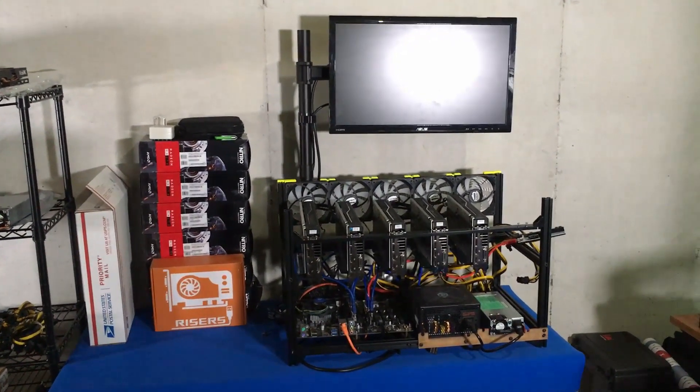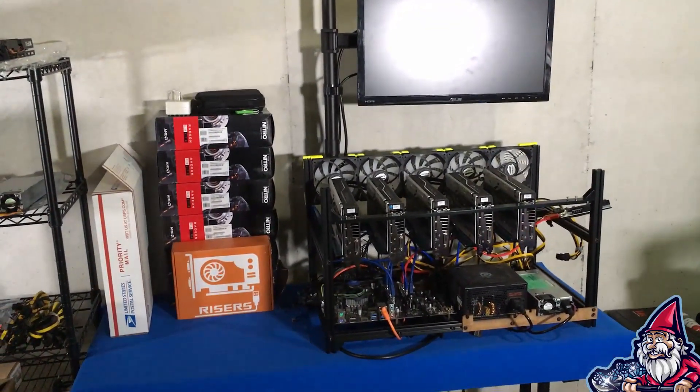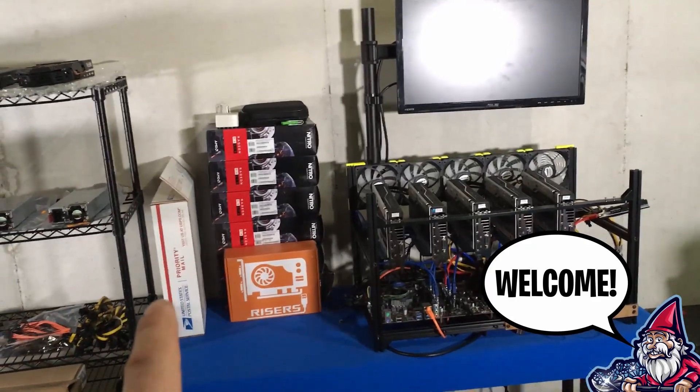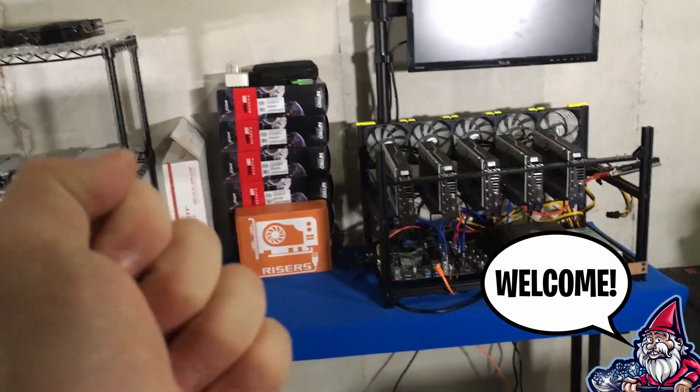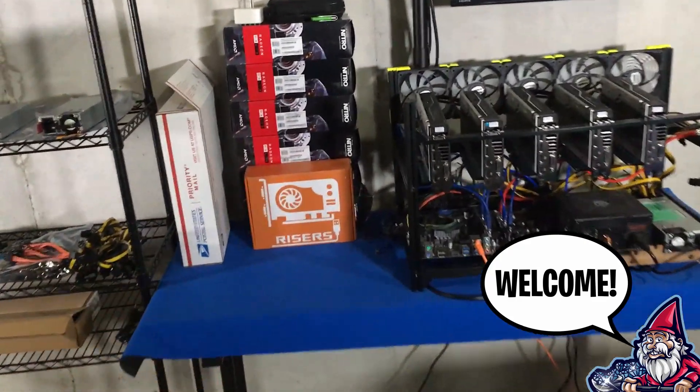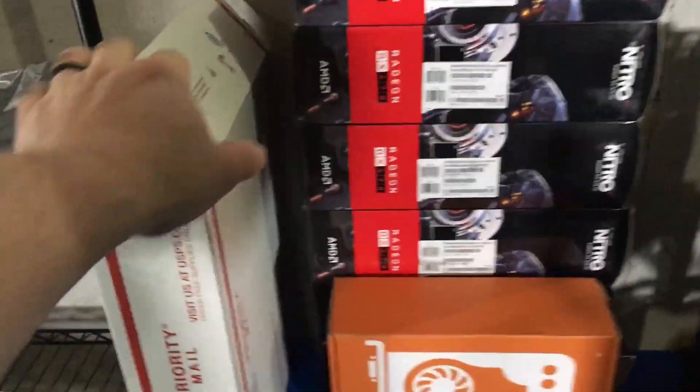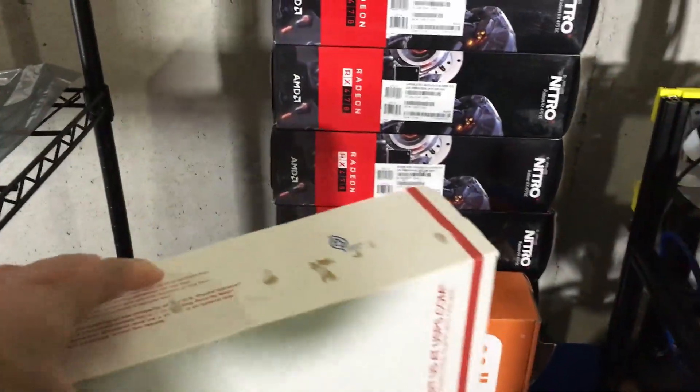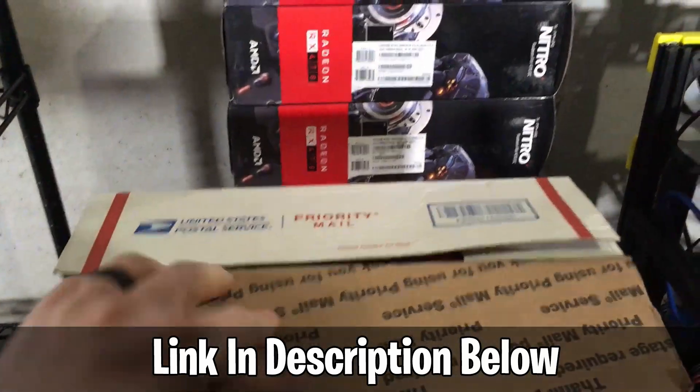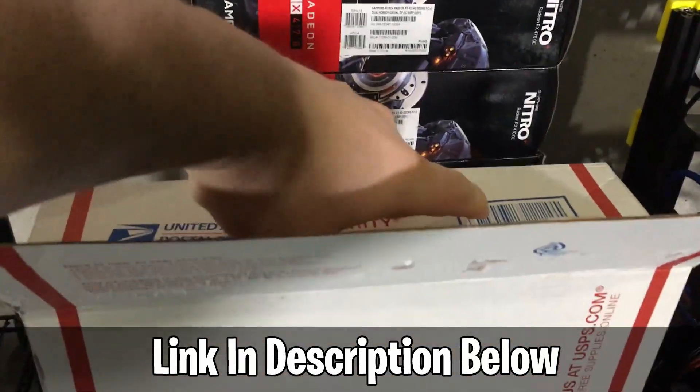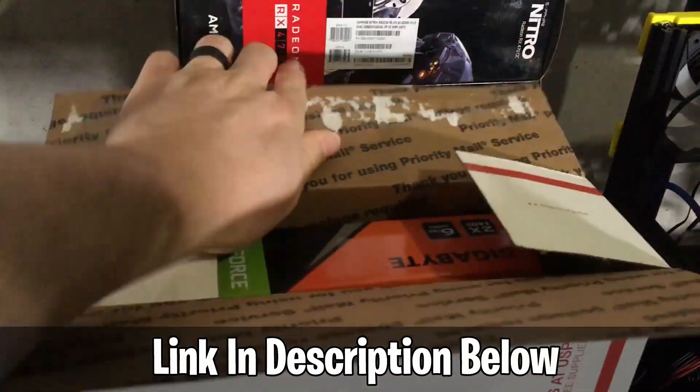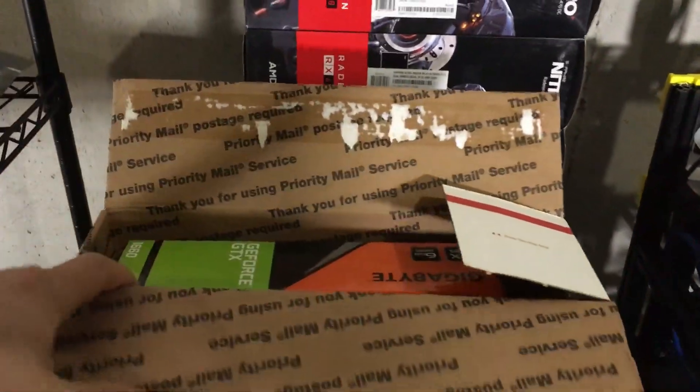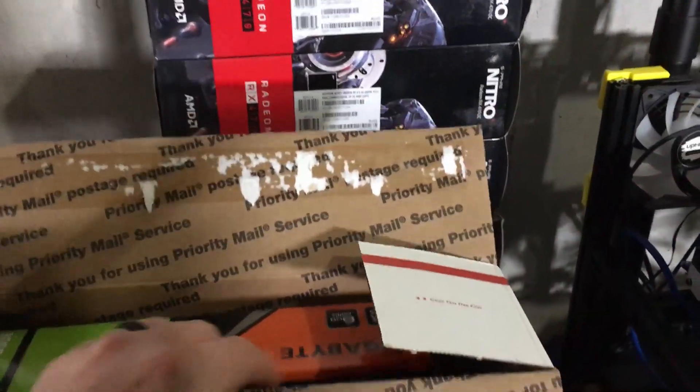What is going on miners and welcome back to the Hobbyist Miner channel. Today we have a treat, a new GPU. I'm so excited, let's go ahead and unpack it. I actually purchased this from someone in my Discord community. If you guys are interested, check out the link below to the Discord channel. Feel free to join in and check out the crypto mining channel in there, lots of gamer talk but also a great crypto mining channel.